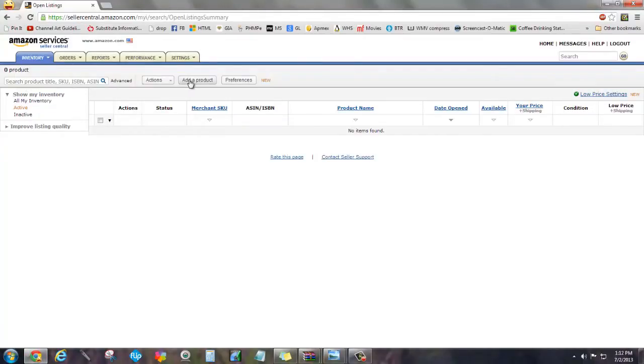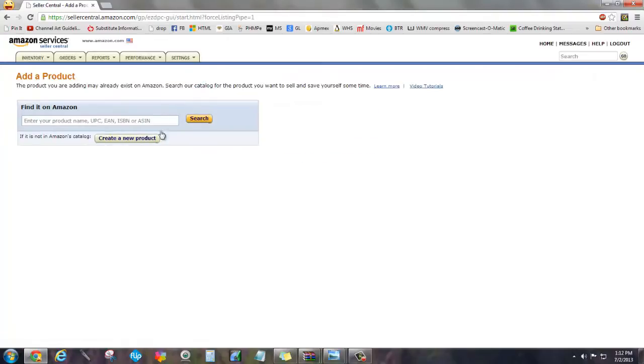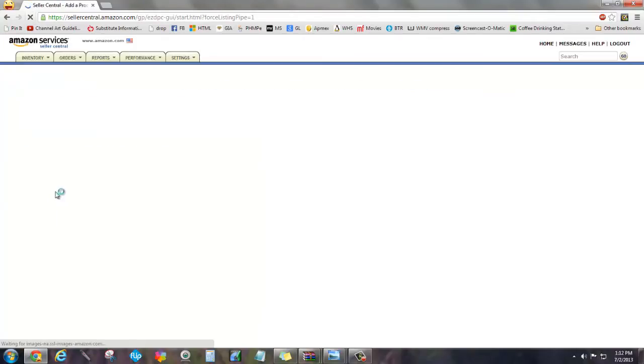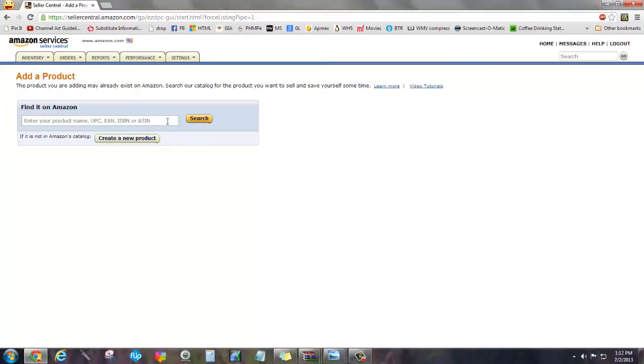Sorry for the bad quality of the video here, or the image. But these are the books that I'm going to be listing, or some of them. And this is Eclipse. And then I want y'all to know that you're going to have to make sure that you have the UPC, which is located, that's what the UPC code is right there. You'll also see that it says ISBN number. And on Amazon, you can list with either one of those things.